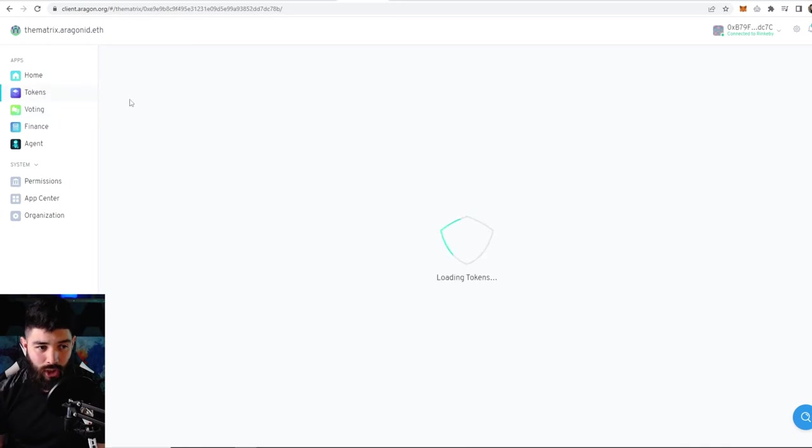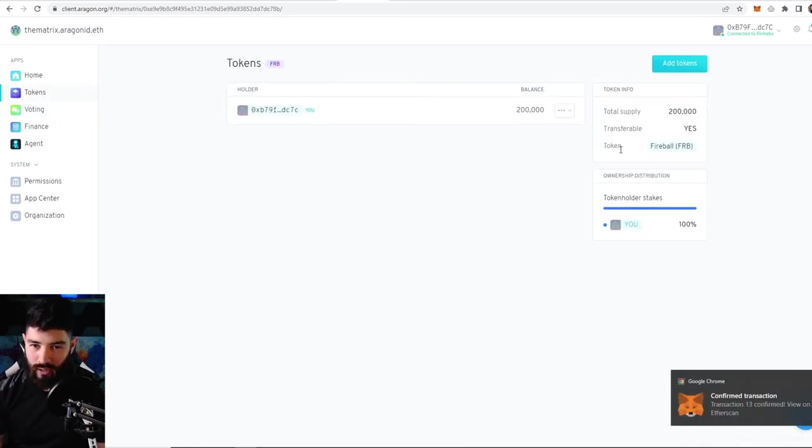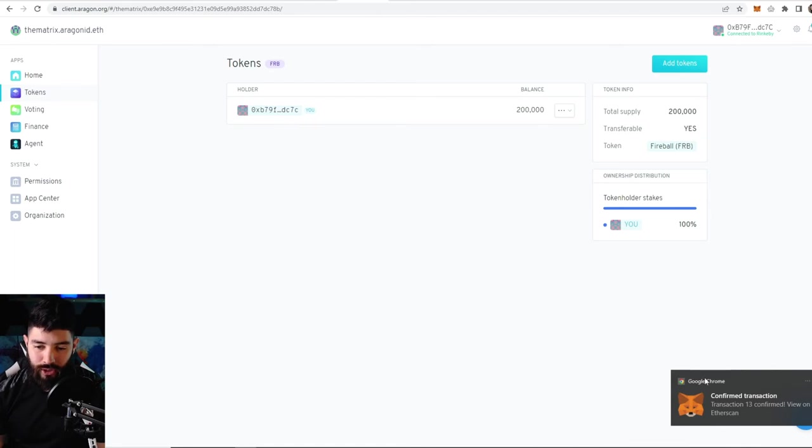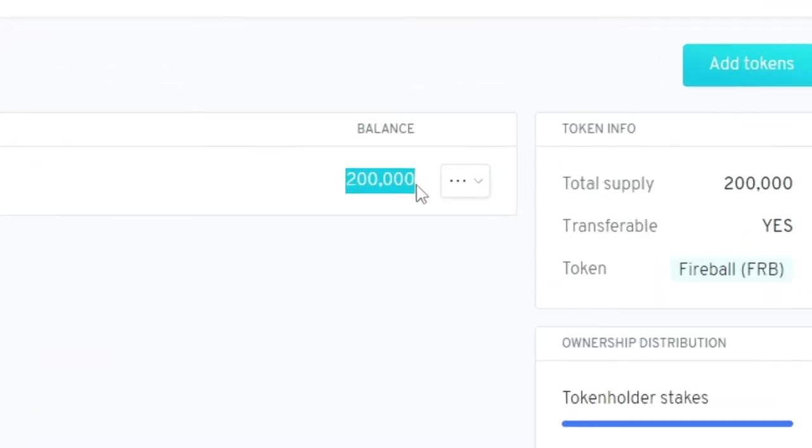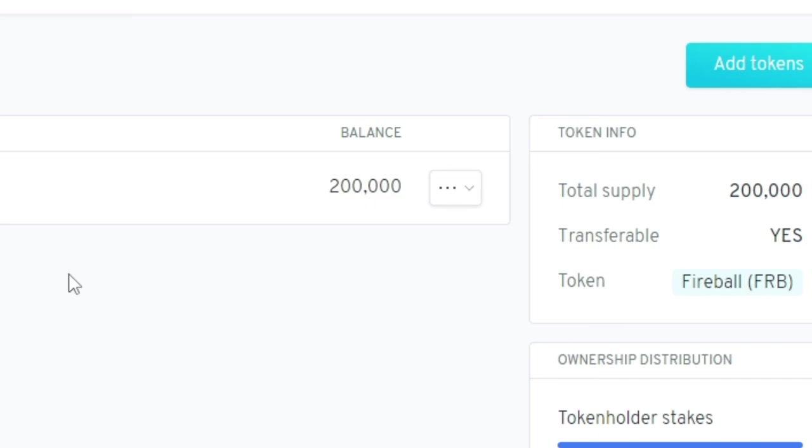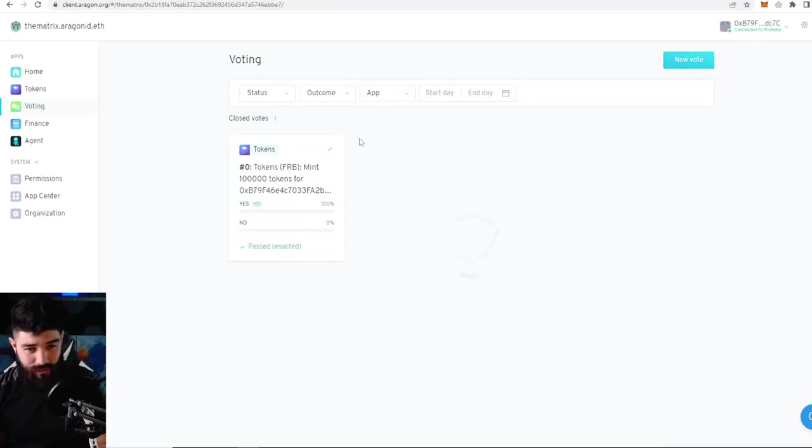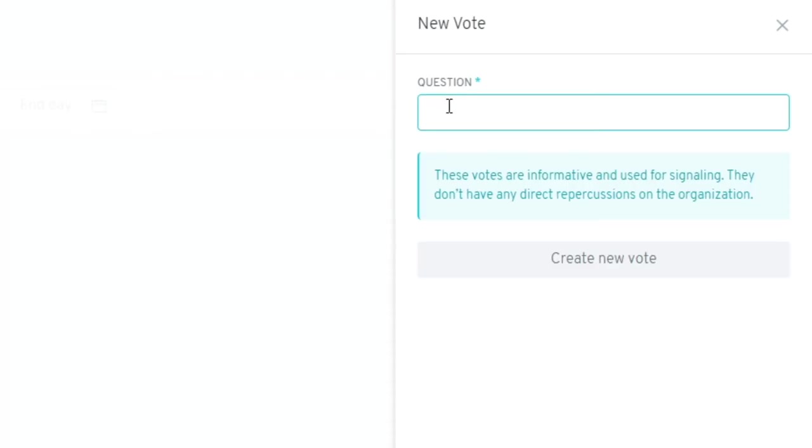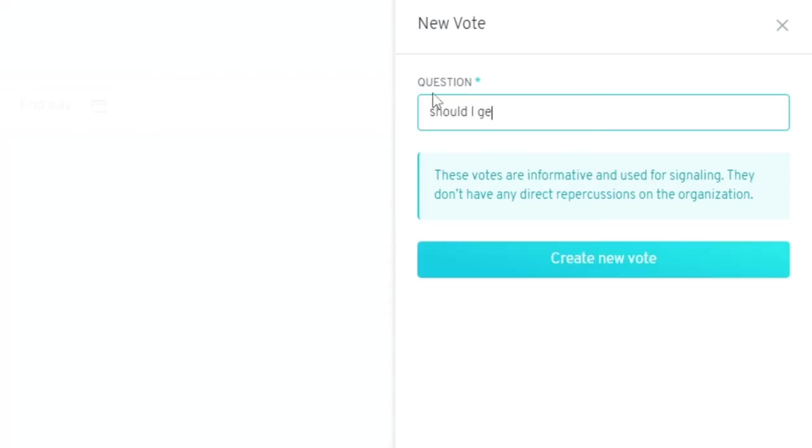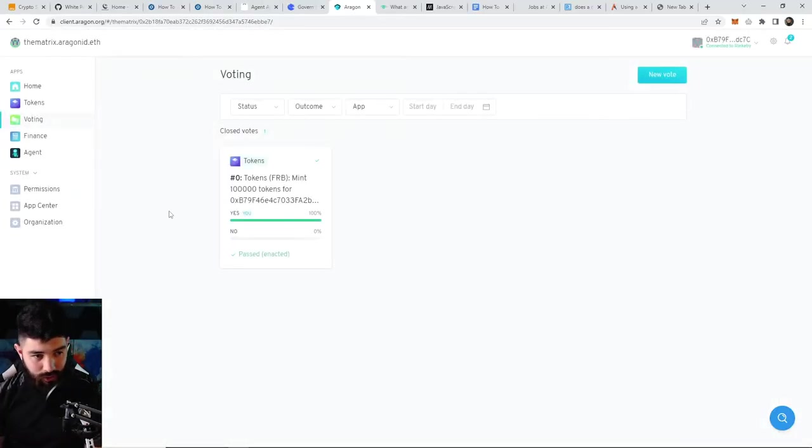It says it was cast successfully. Now you can go back up to the tokens, and since everyone voted yes to the approval, you should see another transaction come through. Now the balance has doubled since we added another hundred thousand tokens. You can create any kind of vote you want. Click on new vote and type in 'should I get fired,' then create that vote. It's the exact same process.